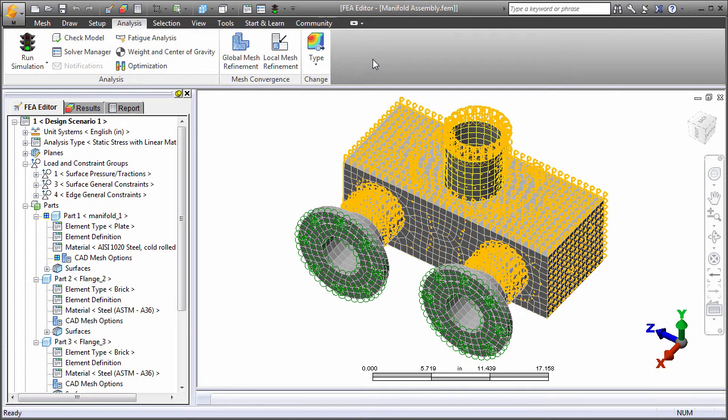When you start the Autodesk Simulation Mechanical software, you find a modern, intuitive, and easy-to-use ribbon-style interface.